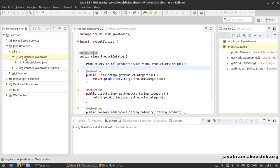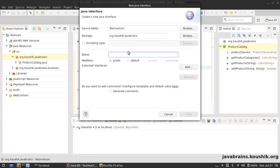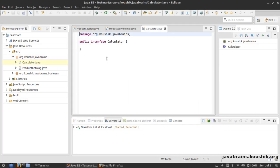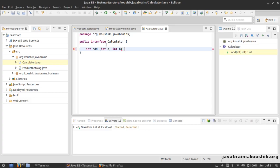To understand the WSDL we need to understand the interface, and we already understand the Java interface so it shouldn't be that hard. Let me create a simple interface just for testing — I'm not going to use this for the application. Let's take the calculator example: I'm writing a calculator and I want to provide an interface for it. Let's say I want to create two methods — one to add two numbers and one to multiply two numbers.